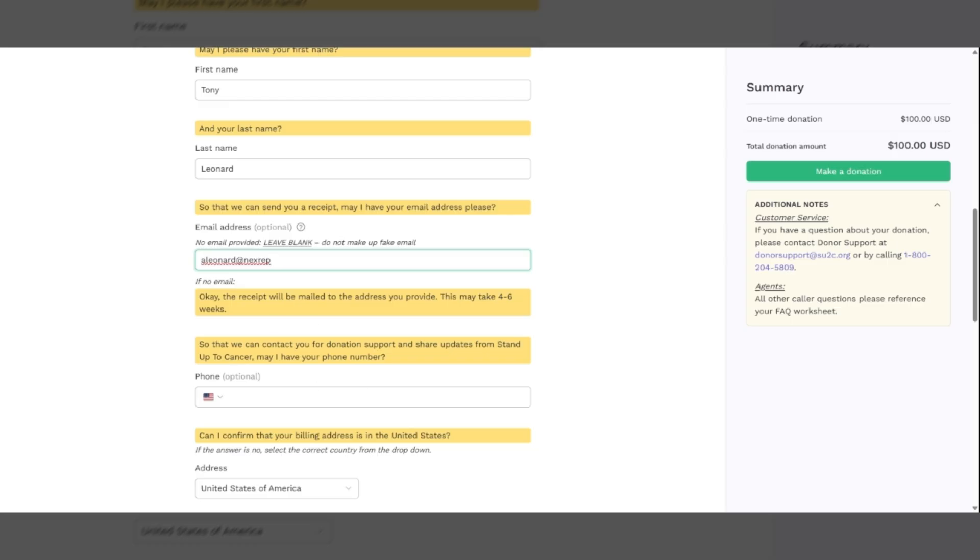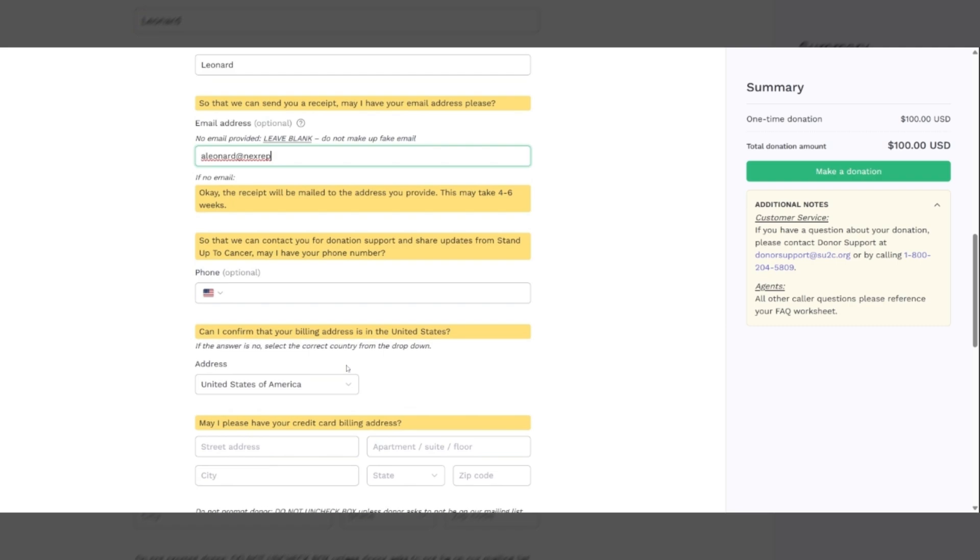Then we come down to this. So that we can contact you for donation support and share updates from Stand Up to Cancer, may I have your phone number? This is optional as well. They can give you the phone number or not. If they choose not to, that's fine. Simply move on.